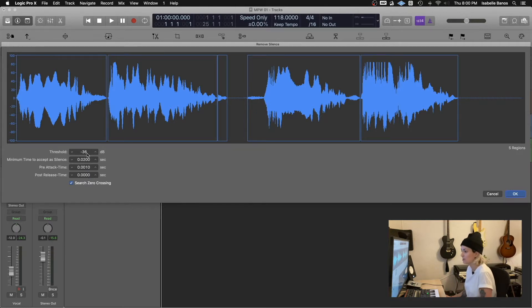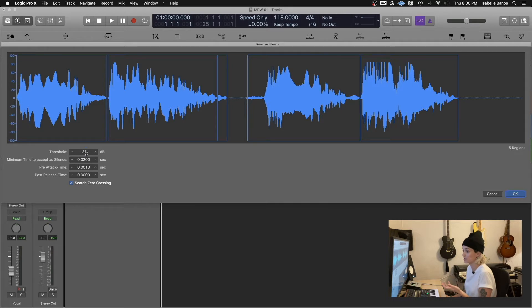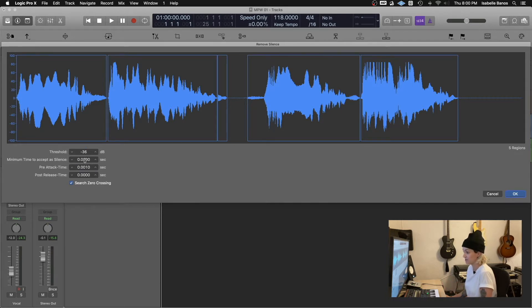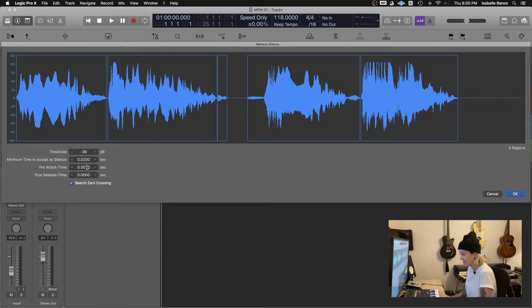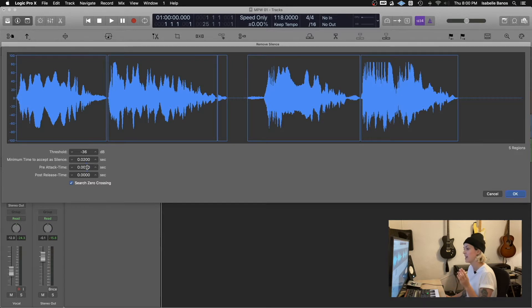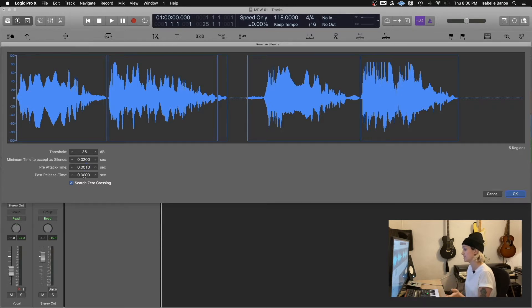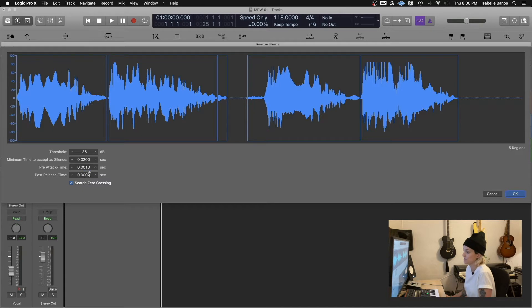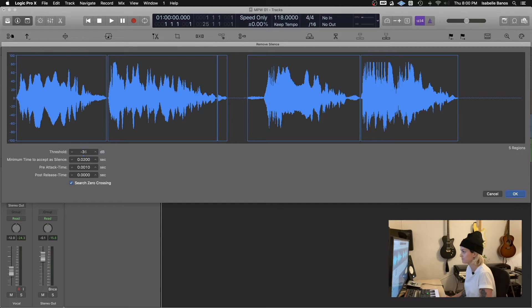So the threshold is the DB level where the tool will start to kick in. You can adjust the minimum time to accept as silence, the pre-attack time for how much space you'd like before the actual audio starts and post release time for how much space you'd like after the audio is finished. So I'll just play around with these super quick to try to get the edit that I'm hoping for.